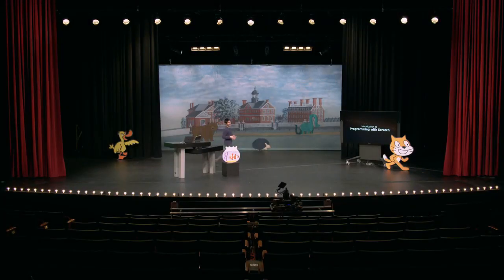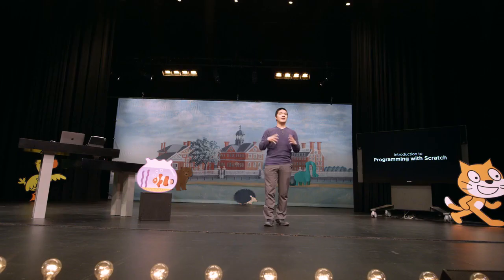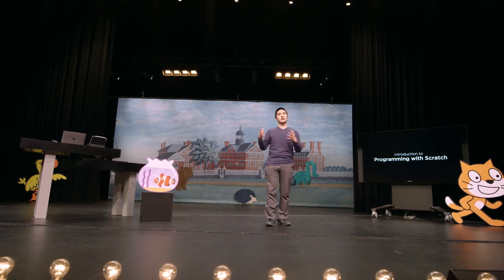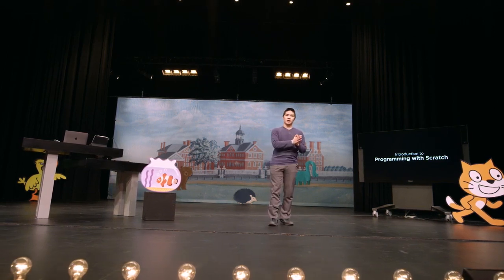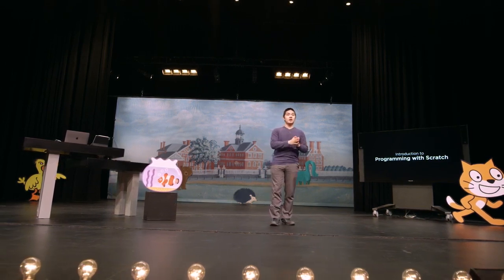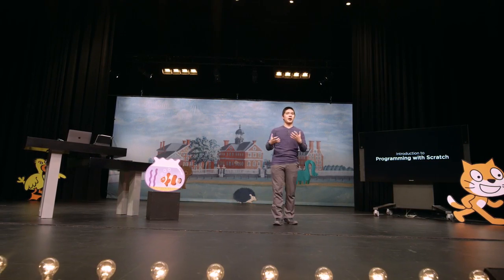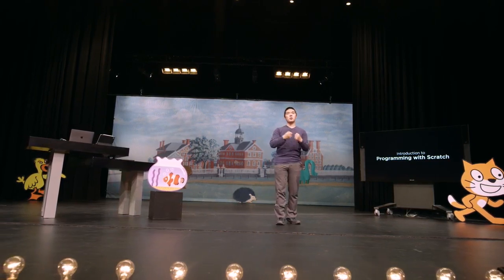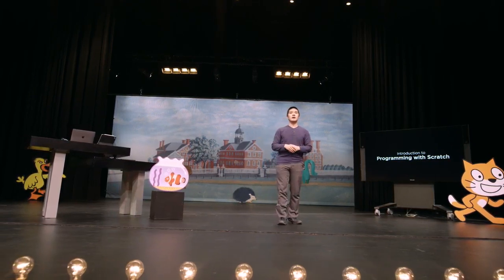Welcome back, everyone, to an introduction to programming with Scratch. So far in Scratch, we've seen our programs use a variety of different values — values that keep track of what direction a sprite is pointing in, how big or small the sprite is, or where it is. These are pieces of information stored inside of our Scratch program that we can use later to make decisions or to make our program behave in different ways.